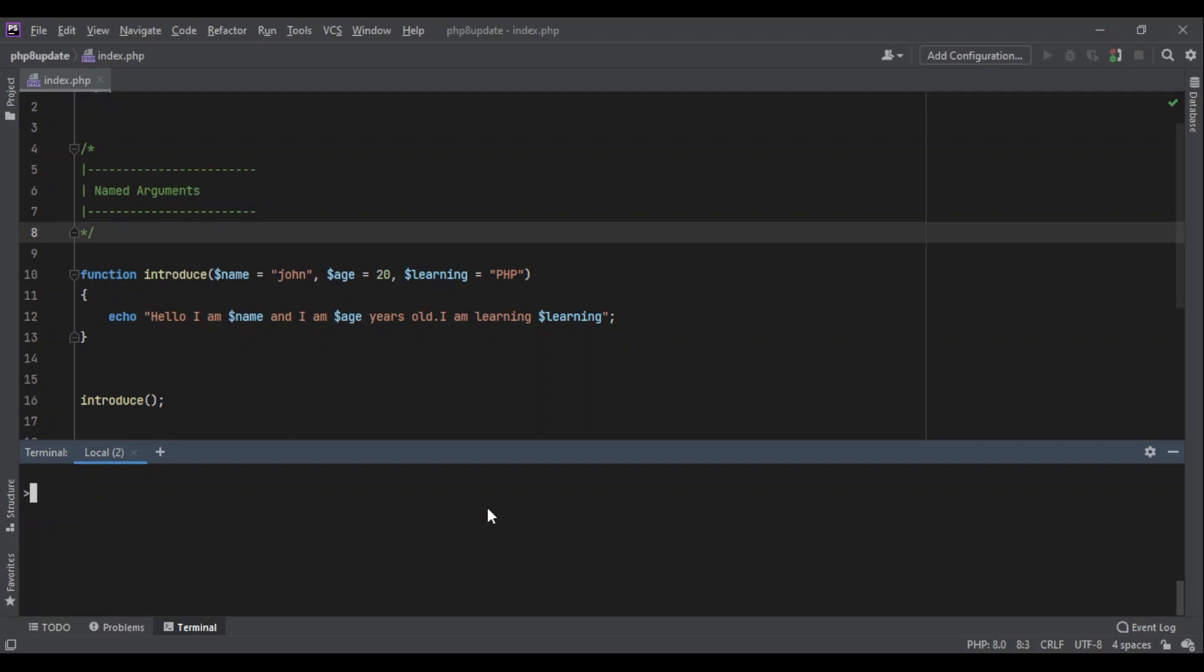Now let's talk about named arguments, a new feature added to PHP 8 that helps us with the arguments we pass to a function. For example, here I have a function called introduce with arguments name, age, and learning. At the end it echoes 'Hello I am [name] and I am [age] years old and I am learning [learning]'.